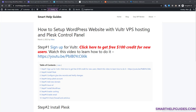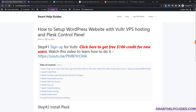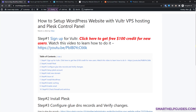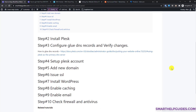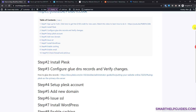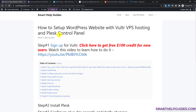Hello everyone, welcome back to another tutorial. Today we are going to learn how to set up and install a WordPress website on a virtual high frequency VPS server with Plesk control panel. The first thing you should do is check the link in the description. You will see step-by-step instructions which will make things much easier to follow. Any future changes or updates to this tutorial will be posted on my website.